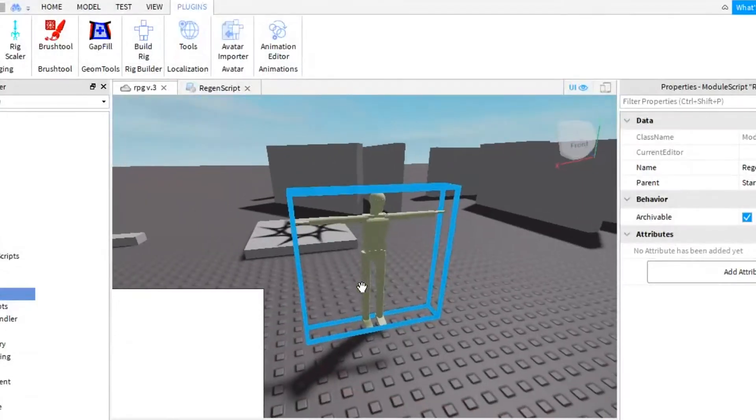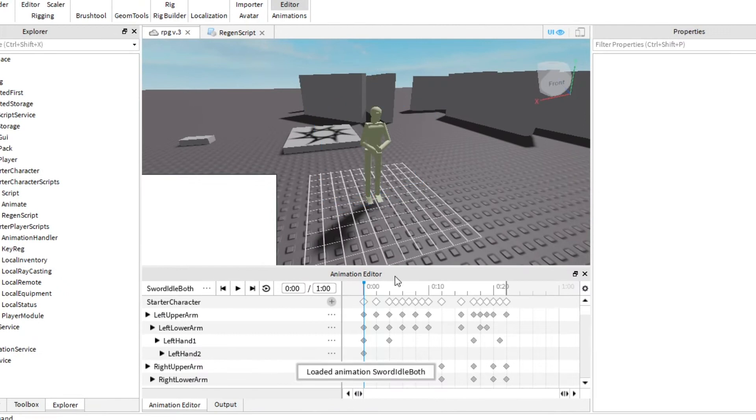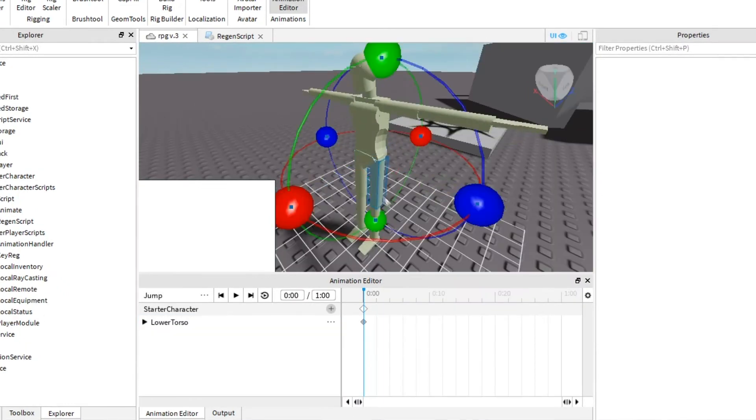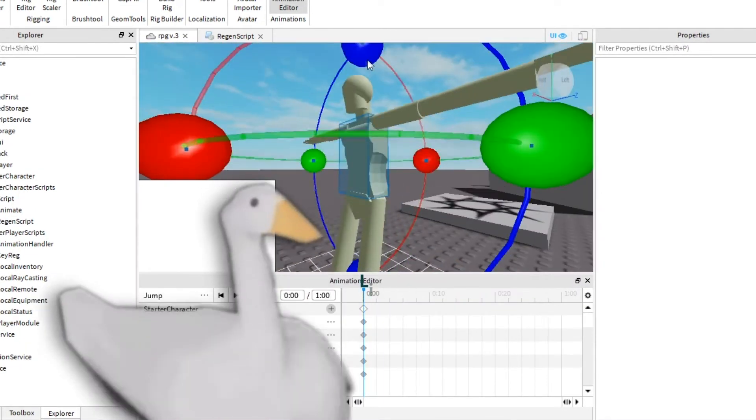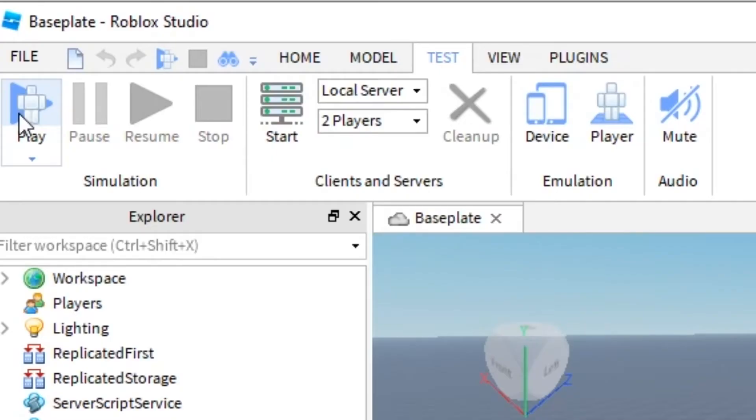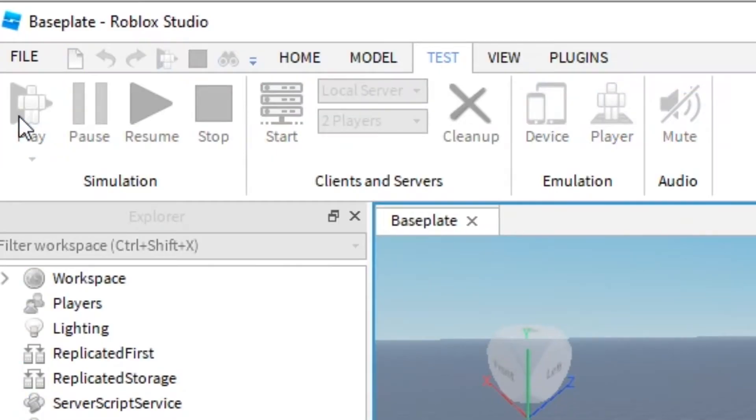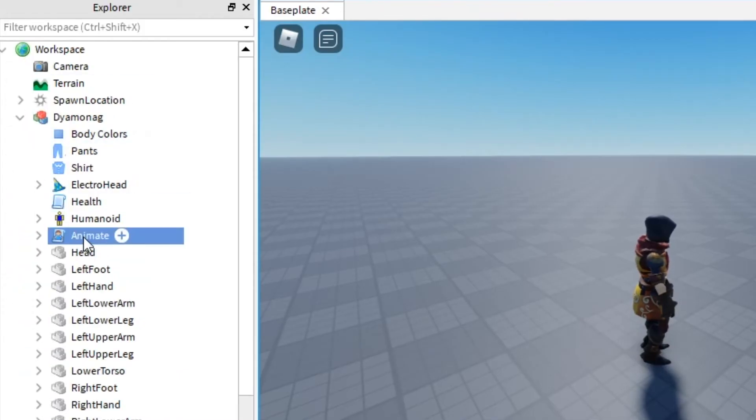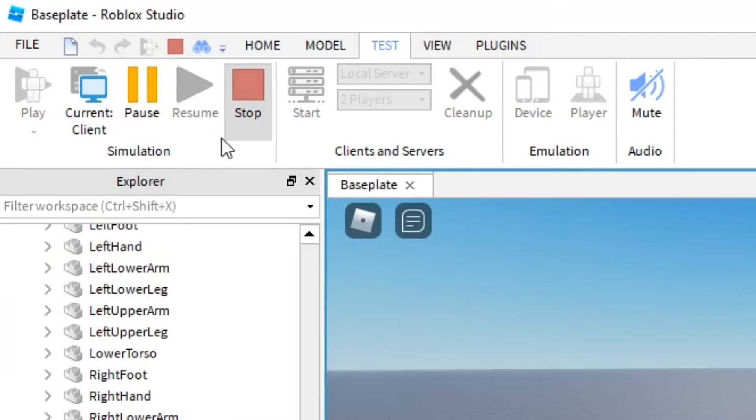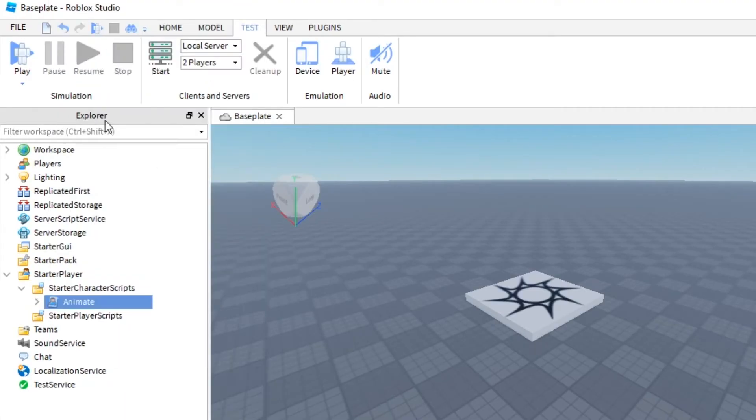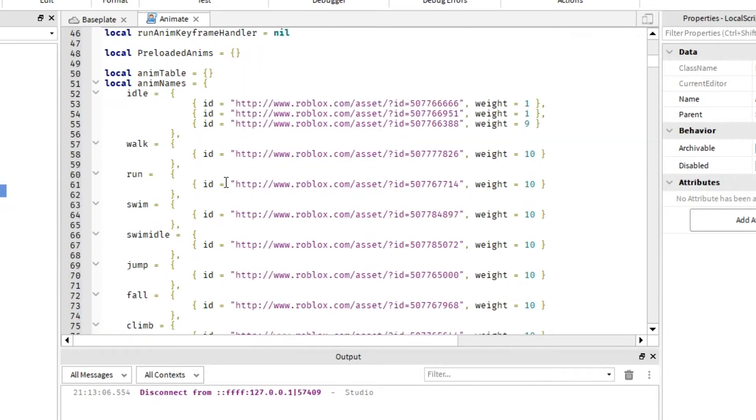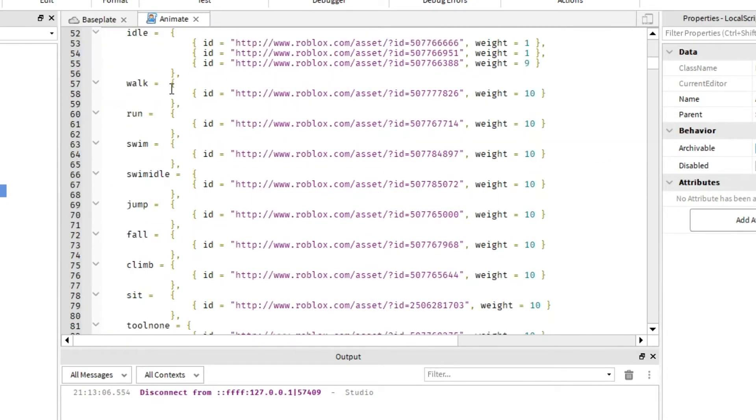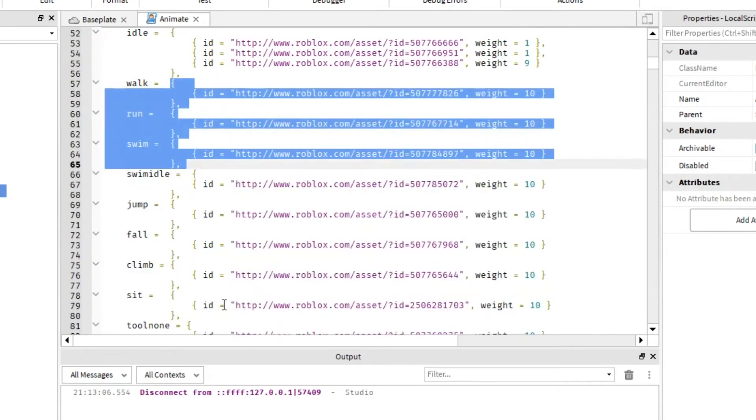But what about animations? You can use standard Roblox animation editor. Create an animation. Leave a comment if you want a video about creating animations. Then, launch your game. Copy standard animation script and paste it into starter character scripts. Find constants with ID of animations and replace it with ID of your animations.